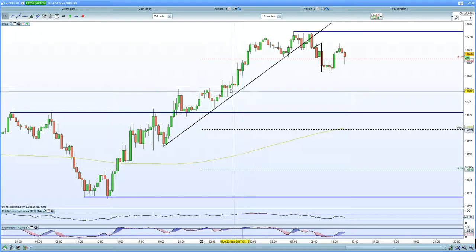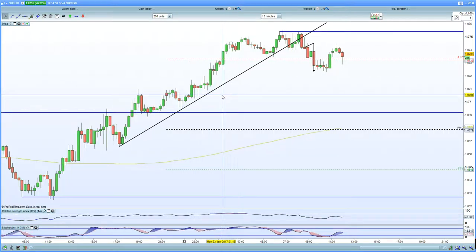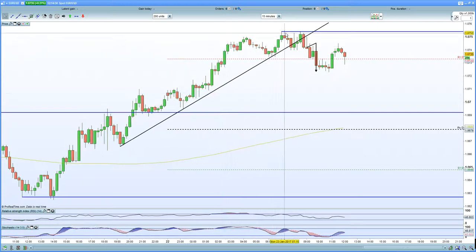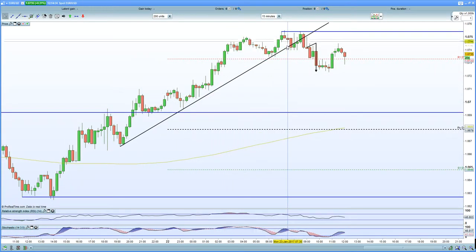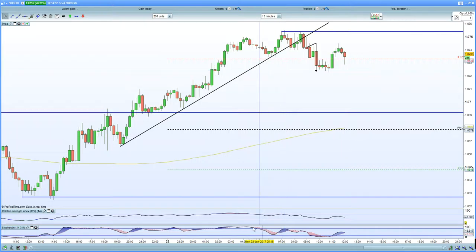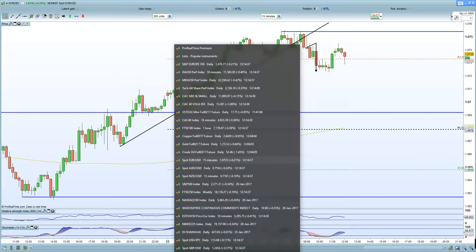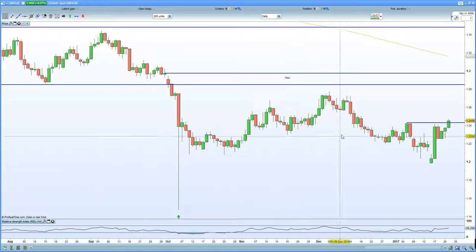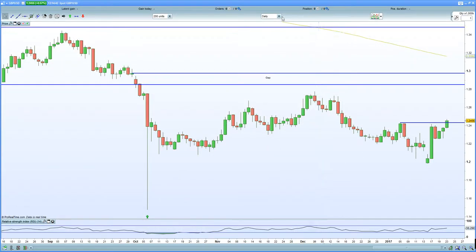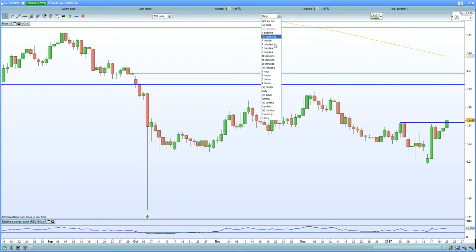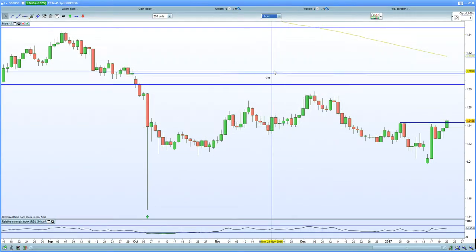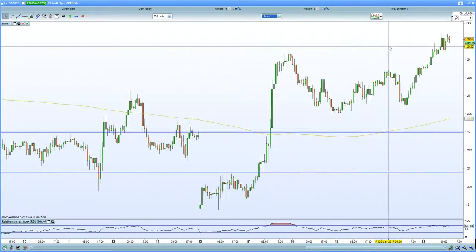I'll show you a chart of the euro-USD first of all — a 15-minute chart. You've had a thrust higher to 1.0750. Bringing up the chart of GBP/USD as well, on the daily chart you can see we've taken out those previous highs. On the 60-minute chart, you can clearly see that we've thrust higher to 1.245.